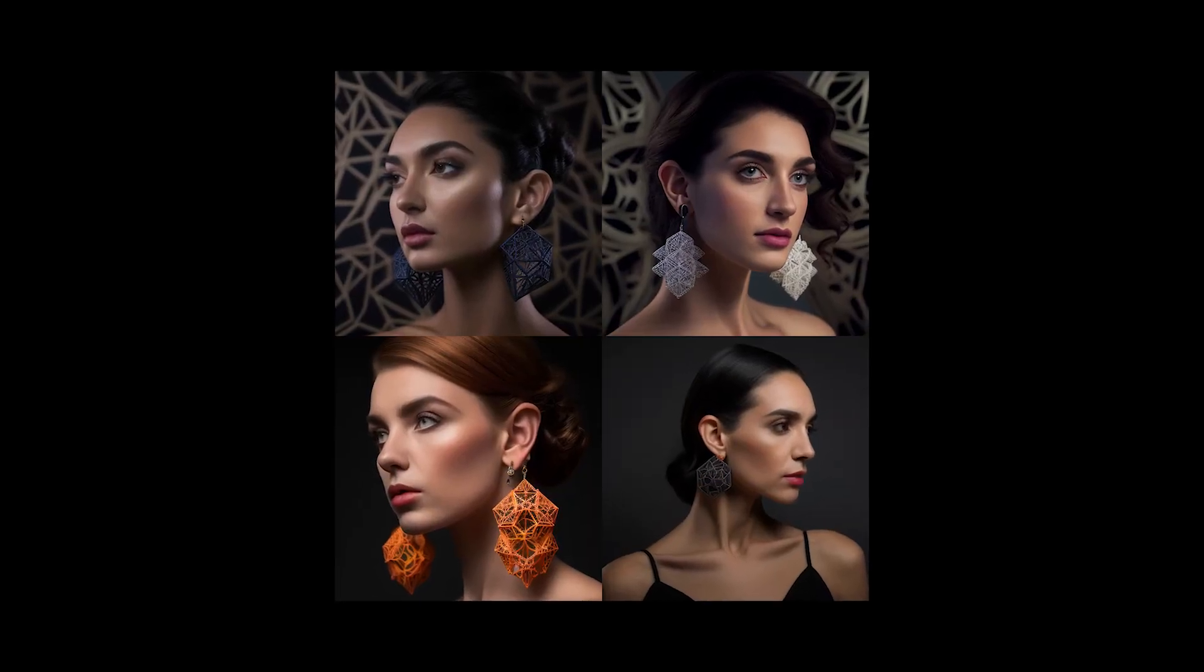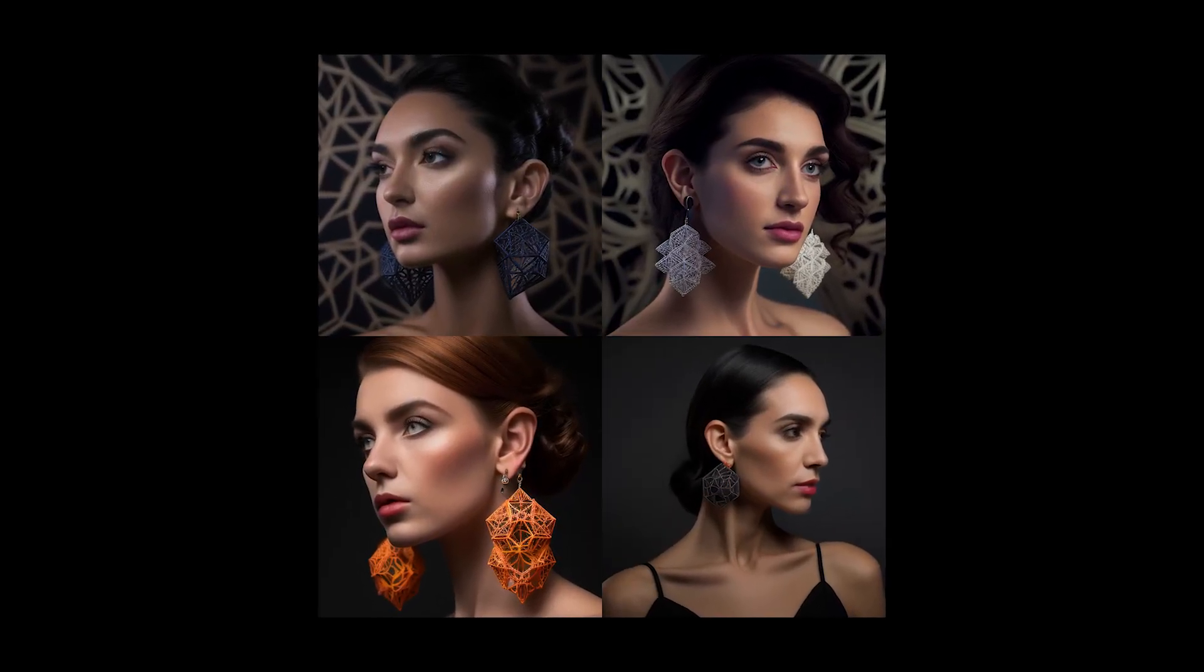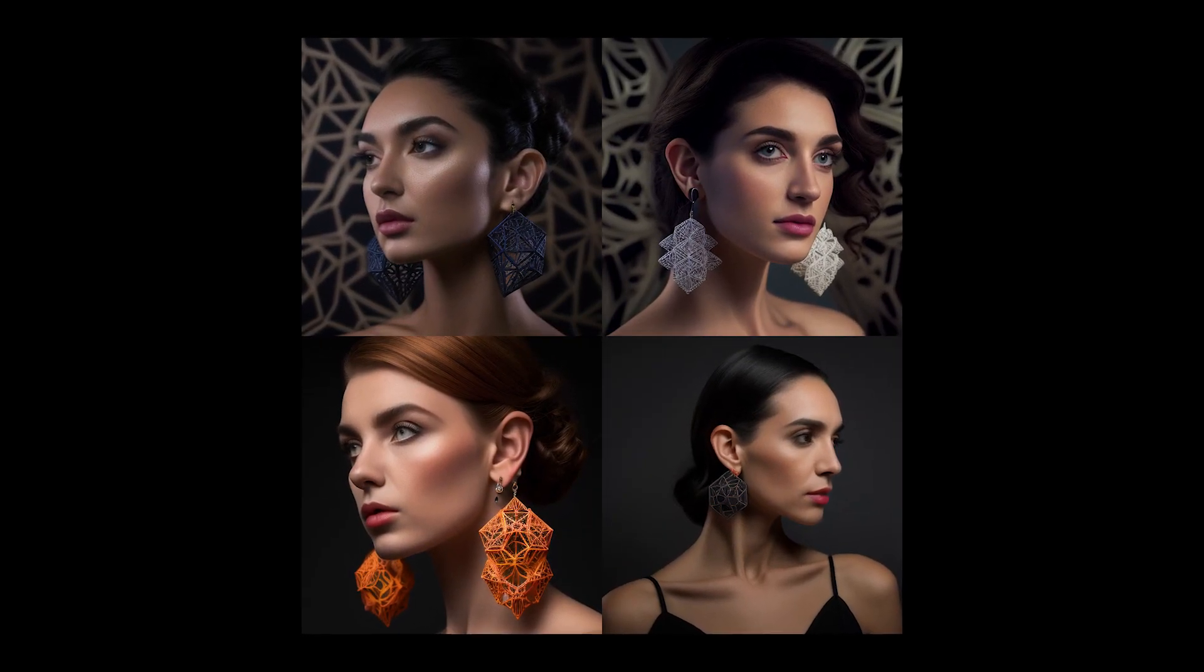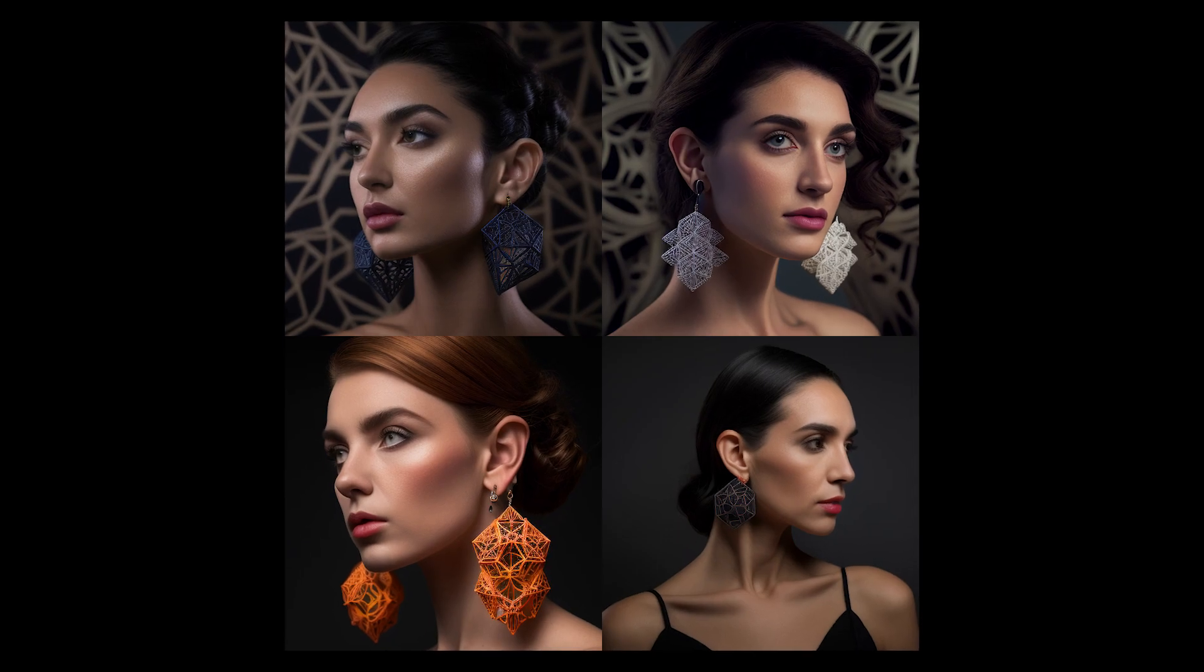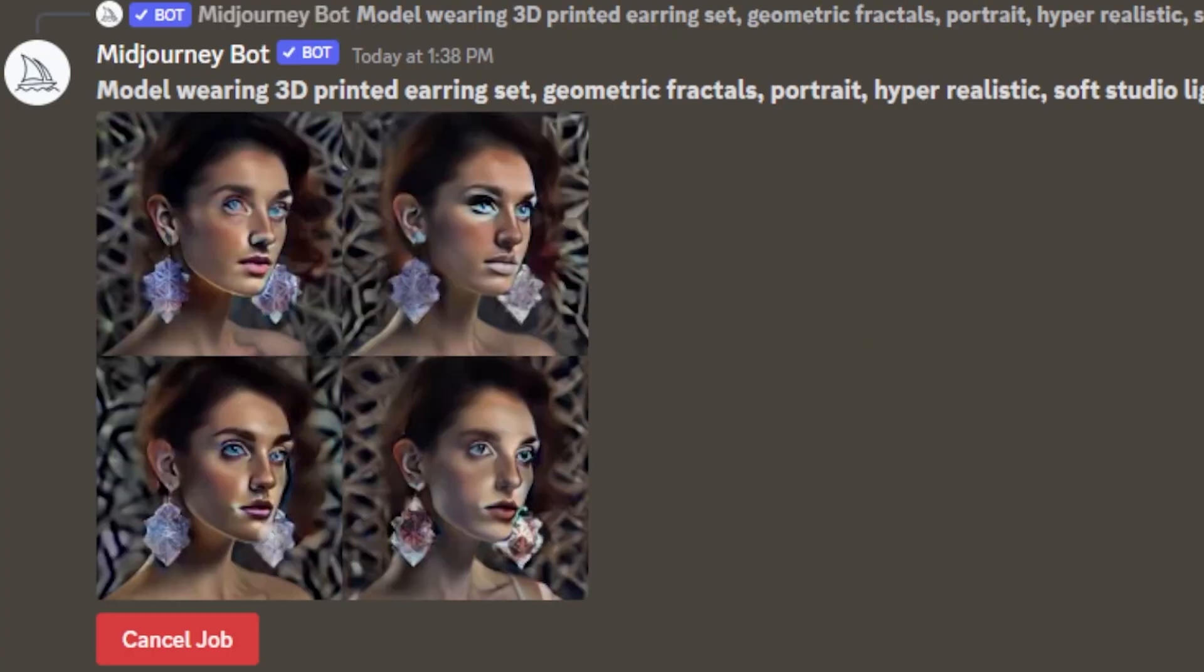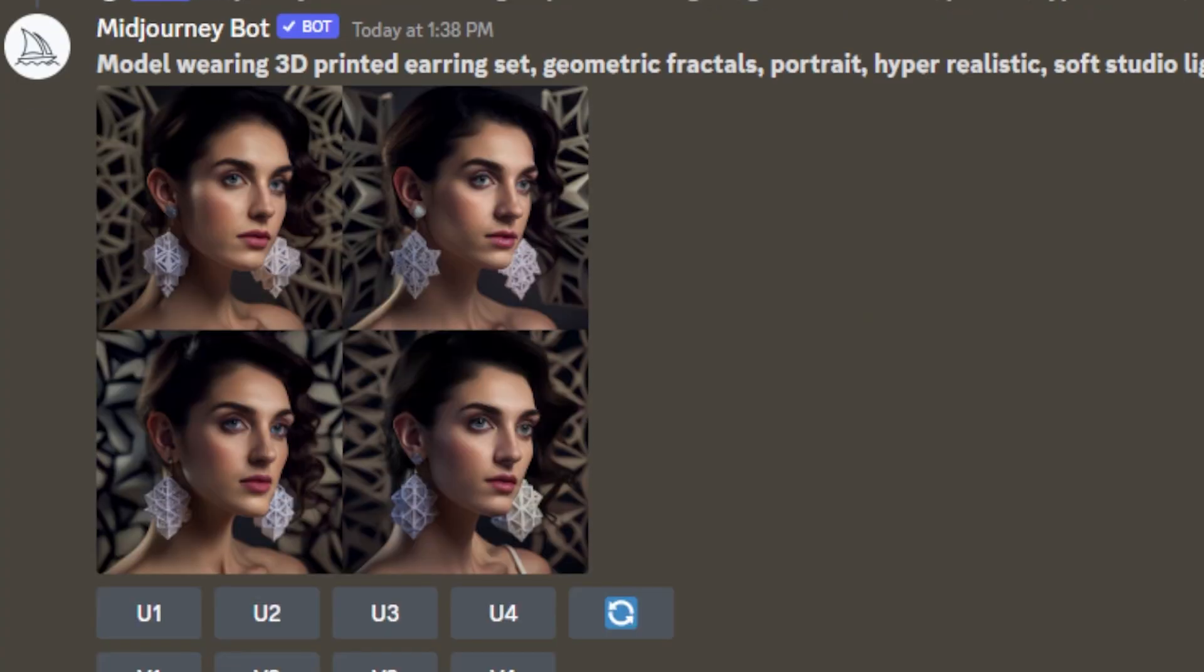Here are some of the variations of an earring set that Midjourney created using my prompt. The one that I really liked was the bright white earrings with a variety of voids within it.